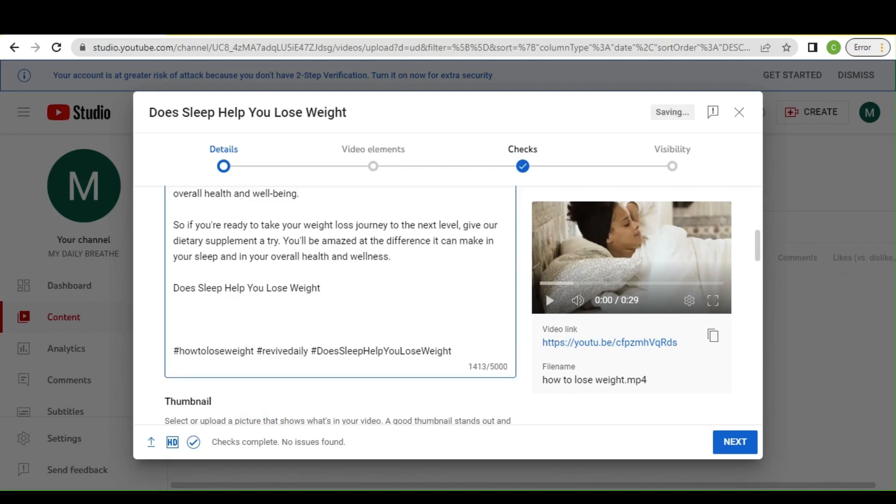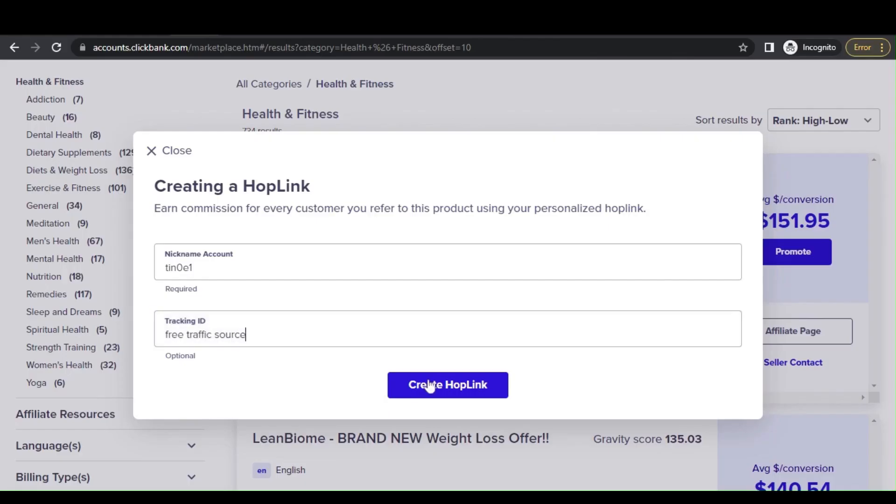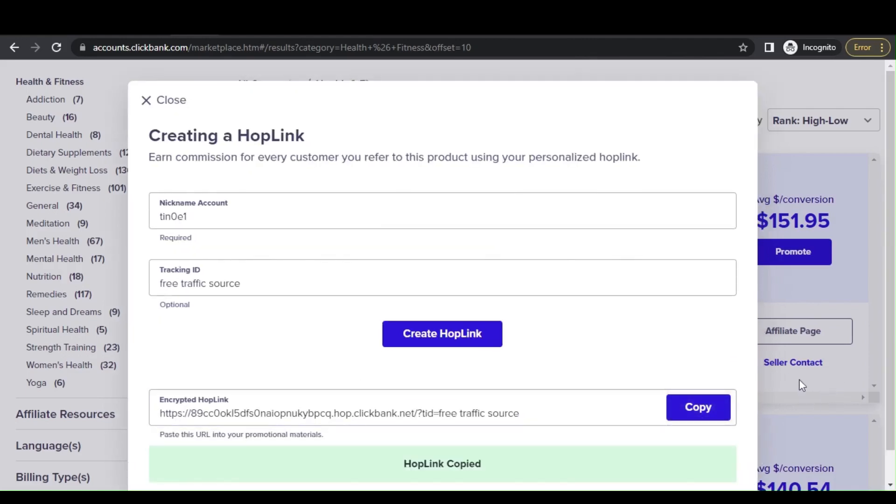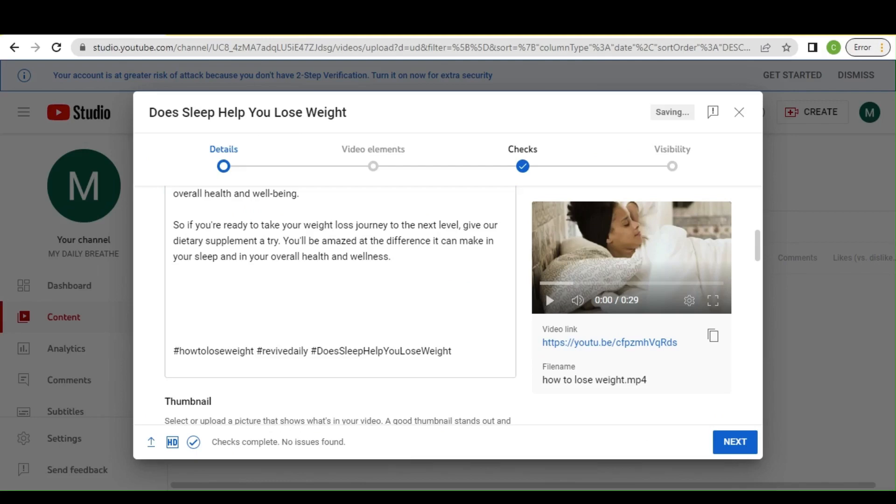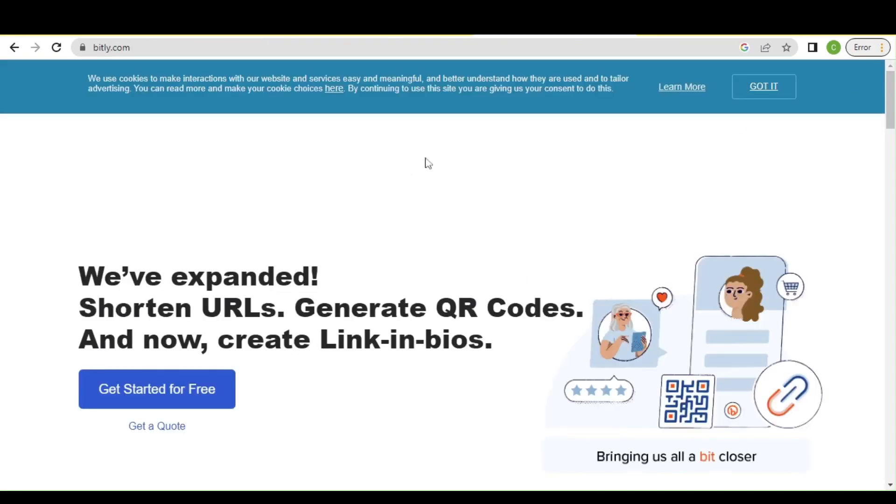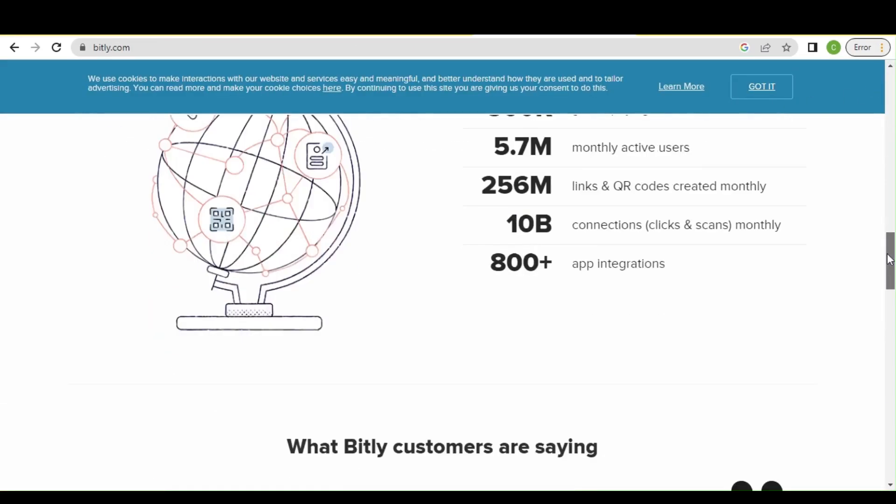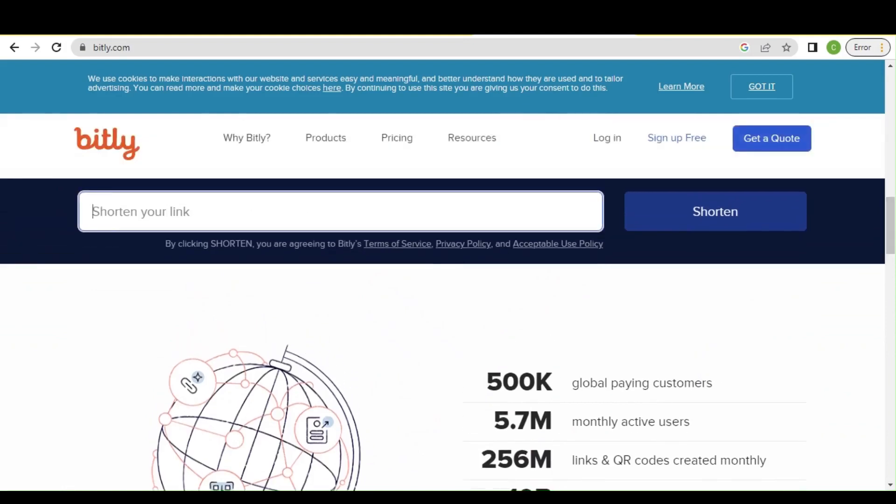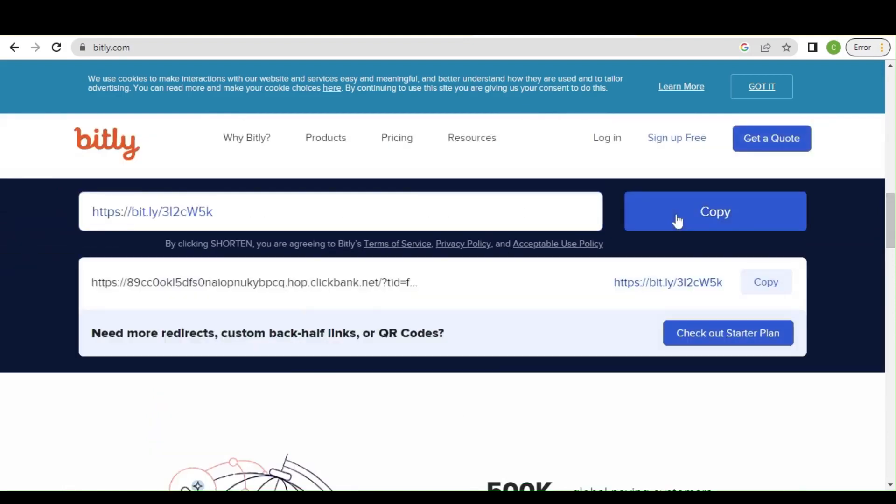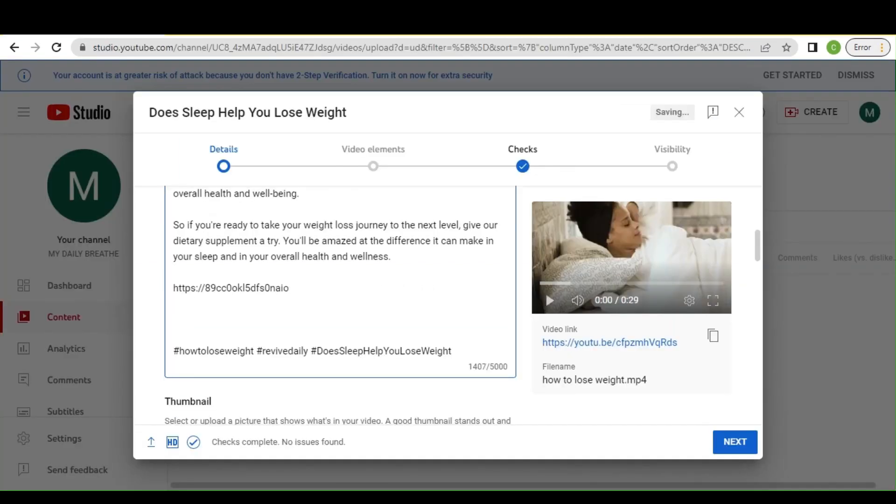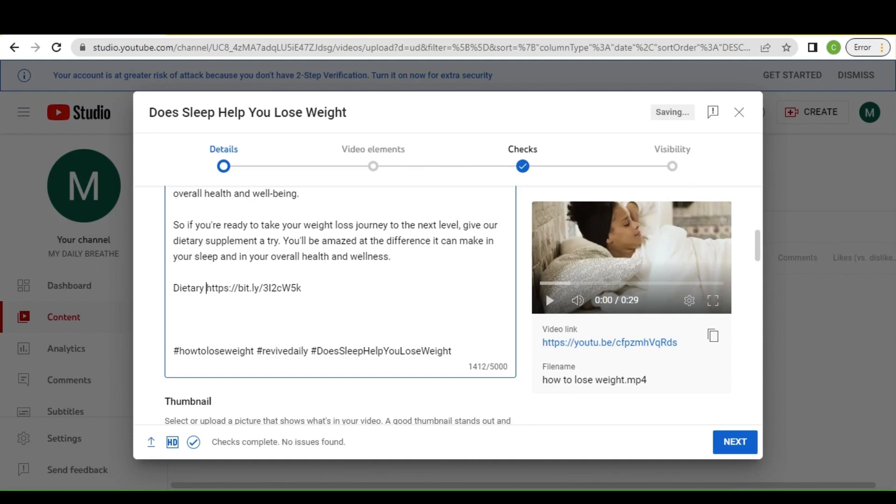So the next we would have to do right now is to paste our affiliate link. Remember we did copy our affiliate link. So we're going to paste our affiliate link here in the description box. I have it copied already, so I will paste it here. As you can see, the affiliate link is looking very ugly. But one thing we can do is use bit.ly.com to shorten the link. All you have to do is paste your affiliate link here and click on this, then click on copy. Go back to YouTube down in your description, take this off, and paste. You can see it's looking better now.